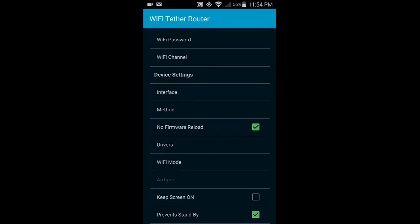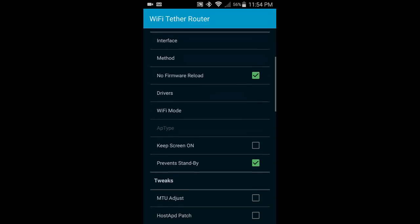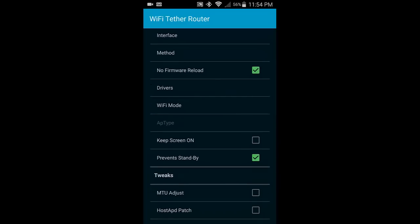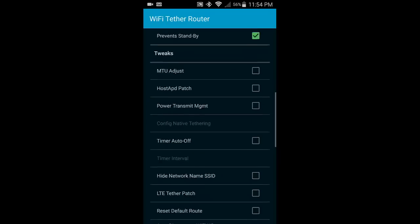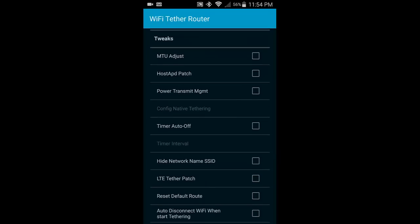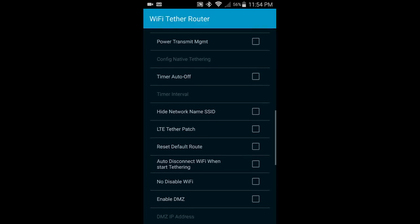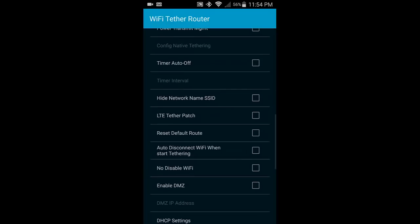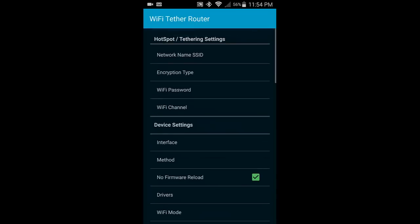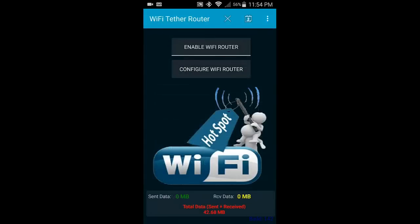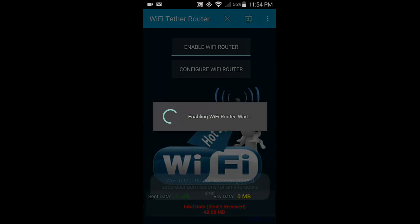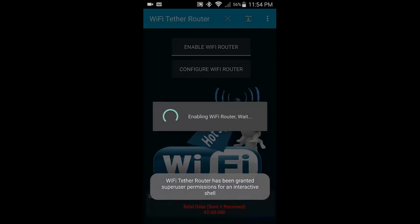This is where I diverged from what the website is telling me. Where it says no firmware reload, I do have that checked. But then there's also hostAPD patch—when I had that checked, it didn't work. And also, no disabled Wi-Fi—when I had that checked, it didn't work. It seemed like it worked, but my devices couldn't see the phone's network. Without those checked, it seems to work fine.